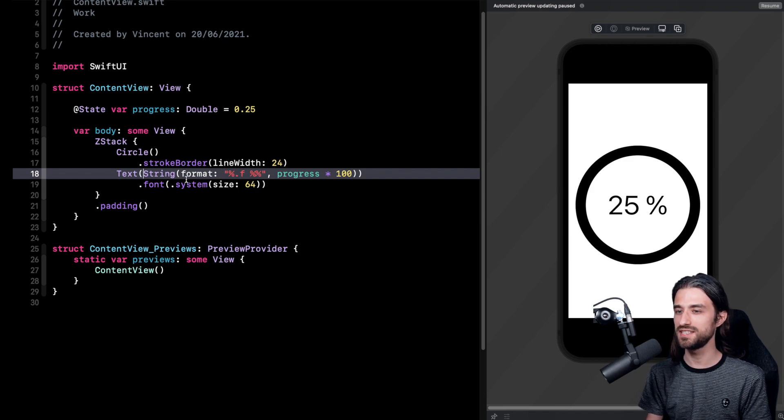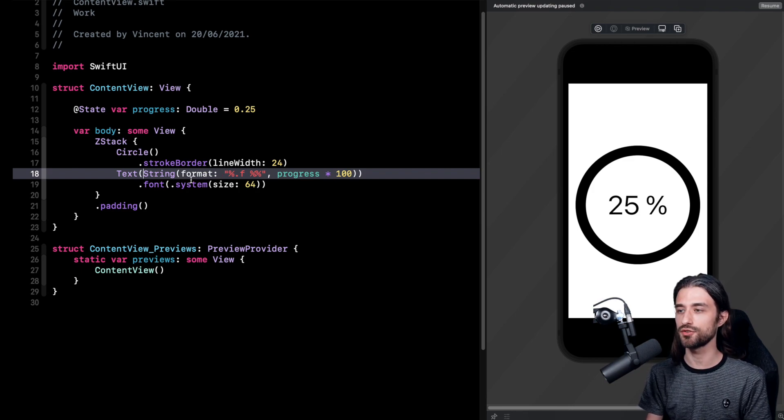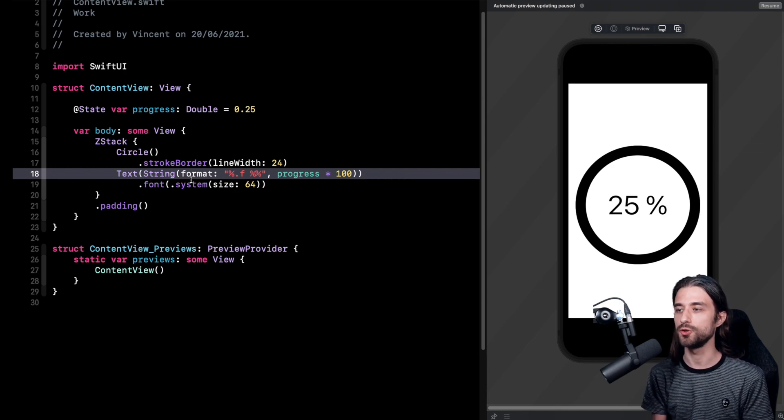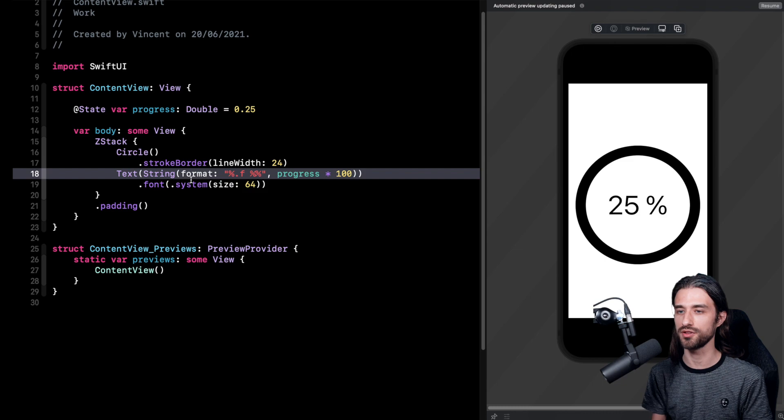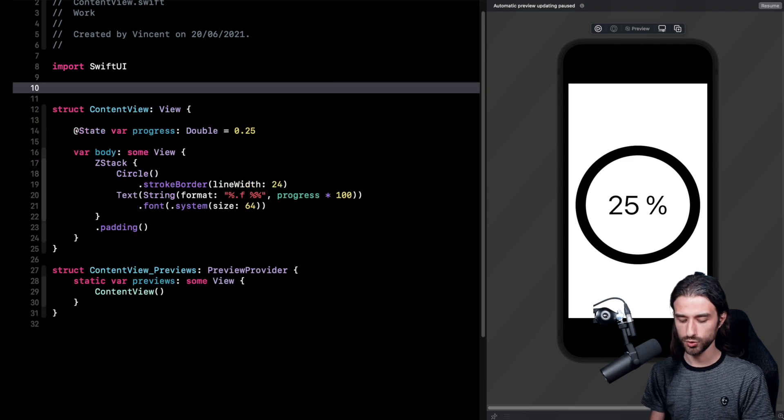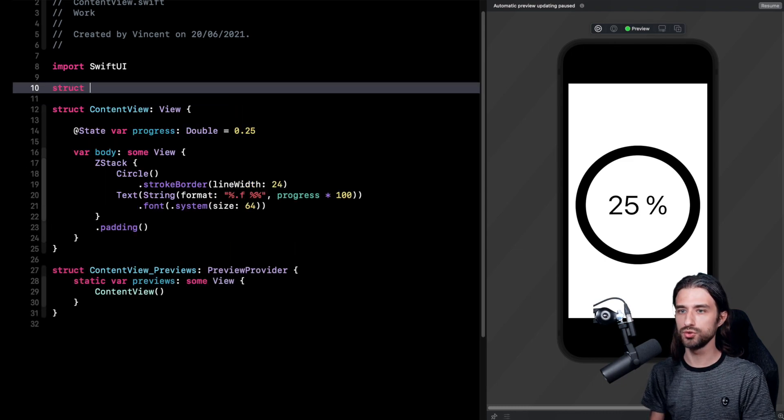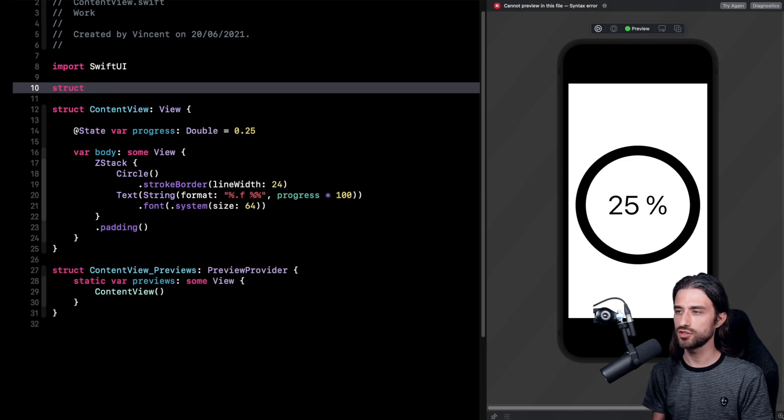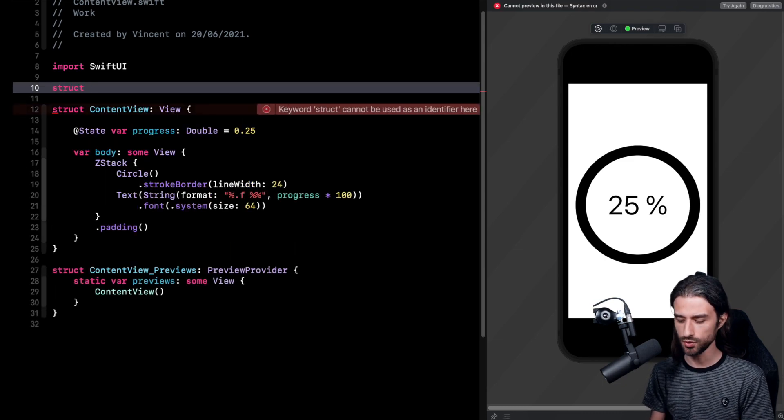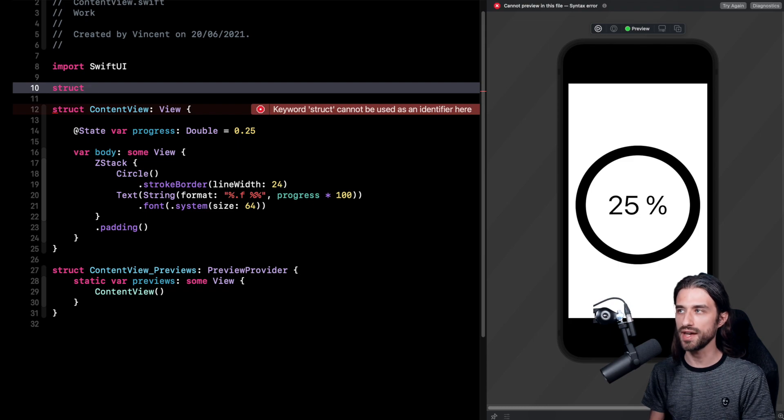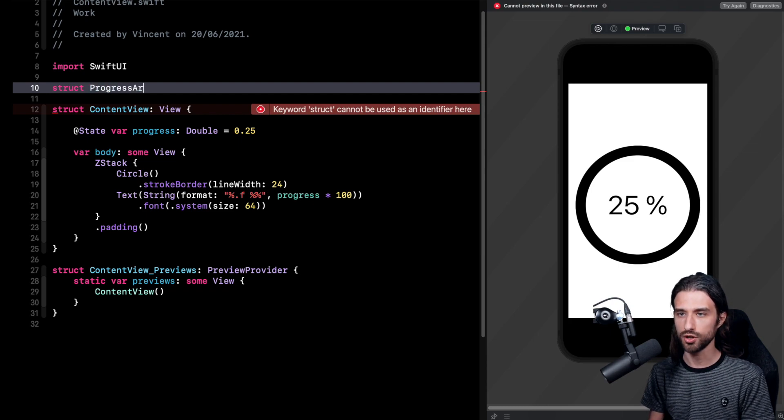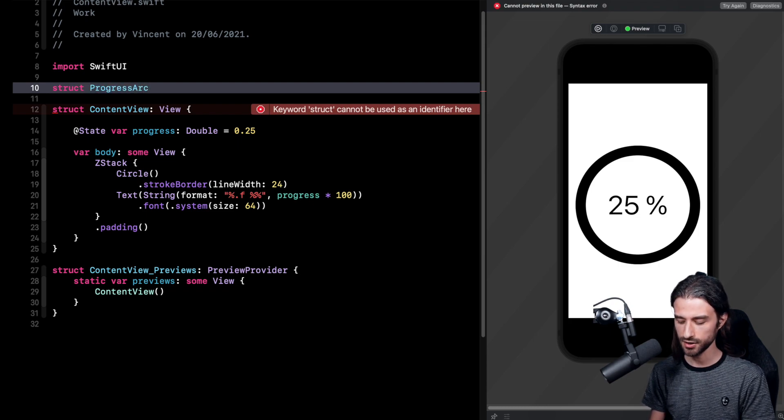Okay so that was the easy part we could say, because now we have to implement the progress arc, which will show the progress in our circular progress view. In order to do it I'm going to introduce a new view because there's going to be some logic in this view and I really want to encapsulate it in its own type.